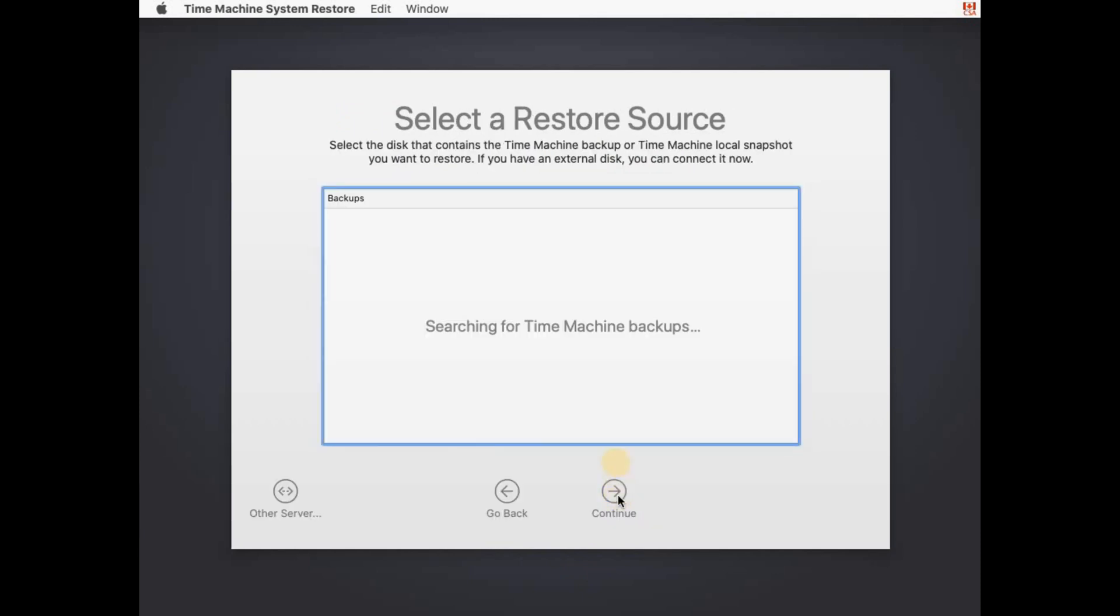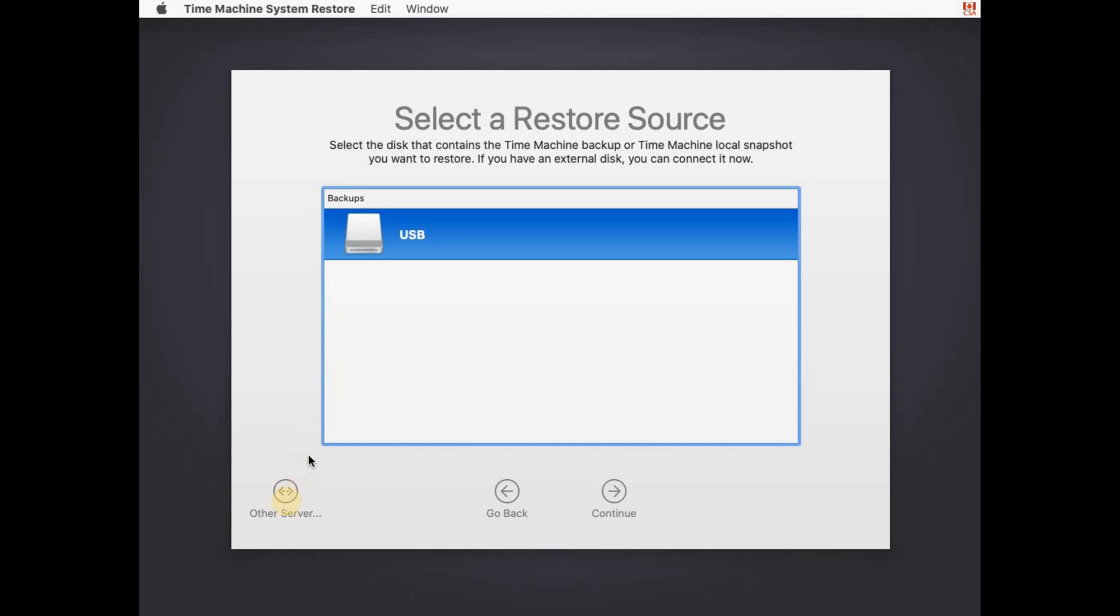So it will find the Time Machine backup. You need to select it and then press Continue. When you press Continue you'll see a list of all the backups that were taken of the system. So choose the one you want and perform restore.